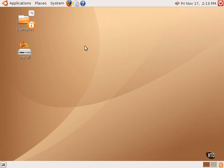In this tutorial, we're going to take a look at the initial desktop environment of the Ubuntu Linux Live CD.